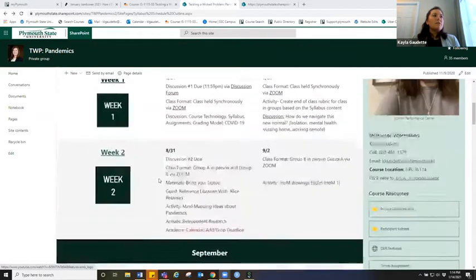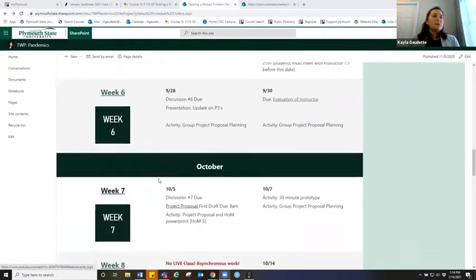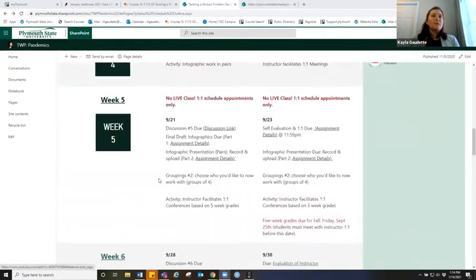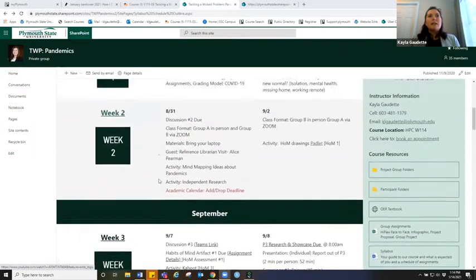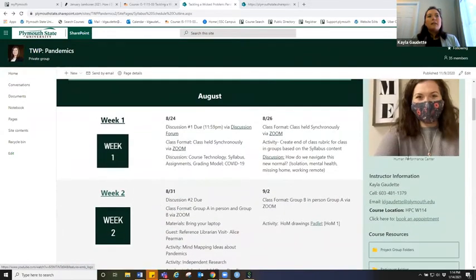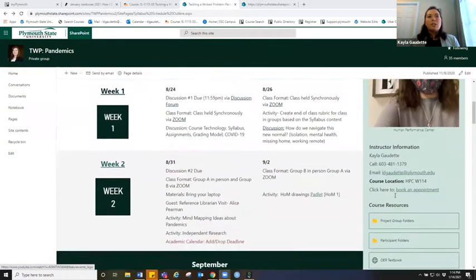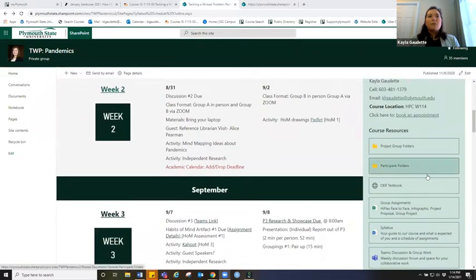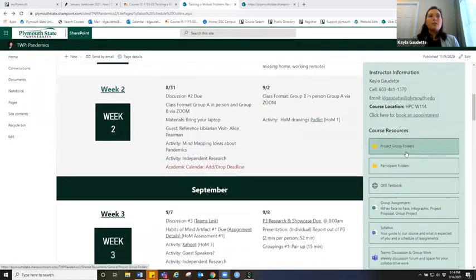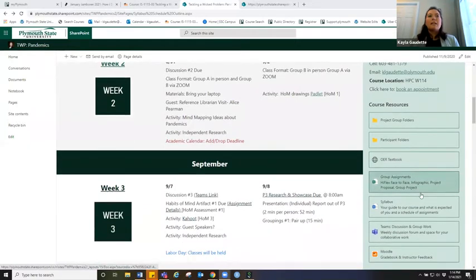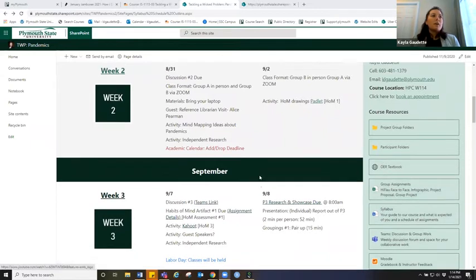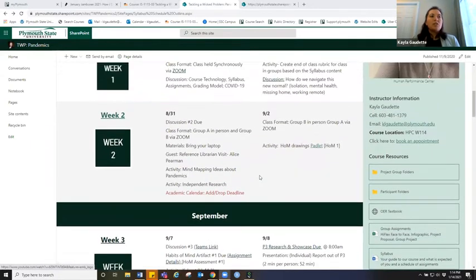They'll get a broad overview of the entire semester just by scrolling through to finals week. They can see an image of me, my contact information, how to book an appointment, their group project folders, participant folders, our textbook, and our syllabus. Really, anything that they would need is all here on the course website that is accessible only to my group of students.